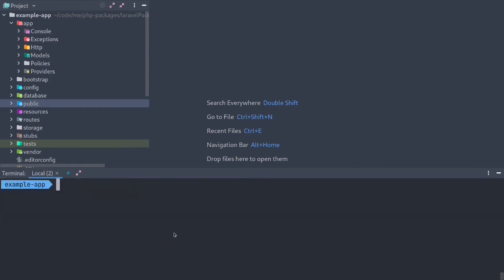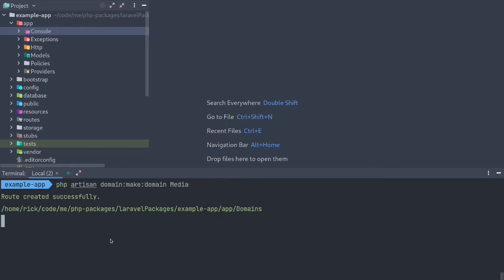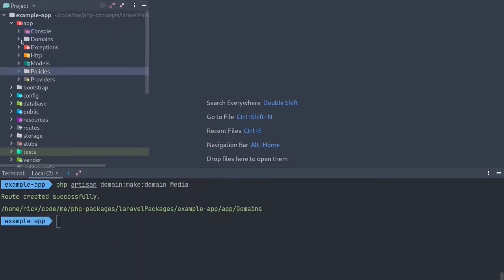Once the package is there, you can see that as of now we don't have any domains. So let's fix that. We can run PHP Artisan make domain, and we'll call it media. Let's see what that got us.